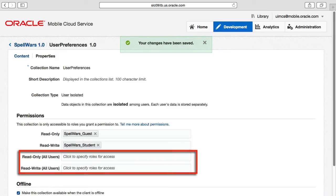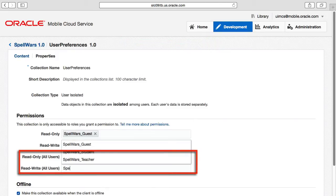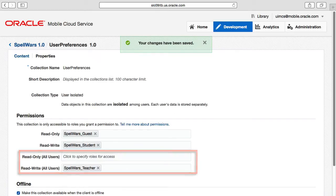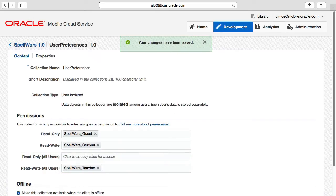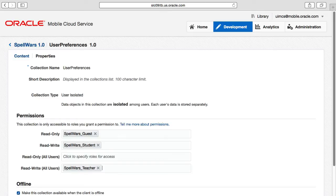In turn, we'll grant the same privileges of the scoreboard collection that we created earlier. Note, because this is an isolated collection, we also have privileges for granting read-all and read-write-all to allow other users to see the isolated collections. Because this app is for students, it'd be a good idea to grant teachers the ability to see everything and fix inappropriate student preferences. So we'll allocate the pre-created teacher role, Spell Wars teacher, to the read-write-all privilege to achieve this.